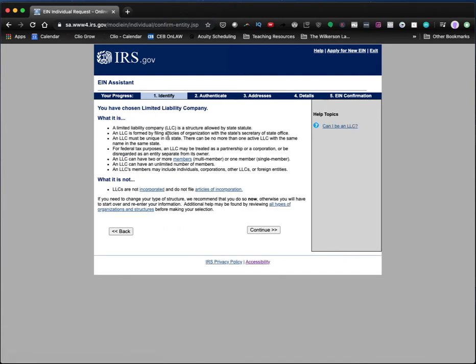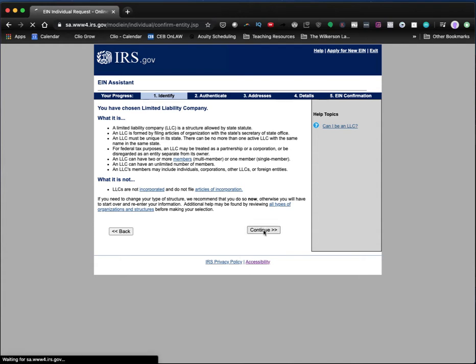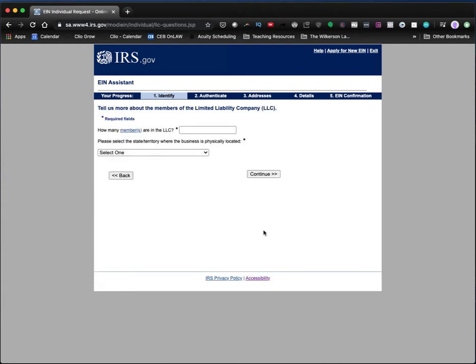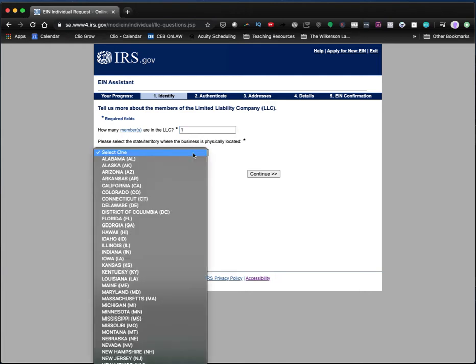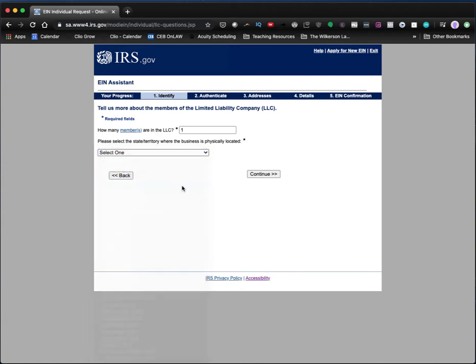So this says what is a limited liability company and what it's not, right? So make sure that you actually have an LLC and not a corporation, but you should all have an LLC. Click continue. How many members are in the LLC right now? Just one. Or if you have an LLC with two members, three members, four members, click the right box for that.